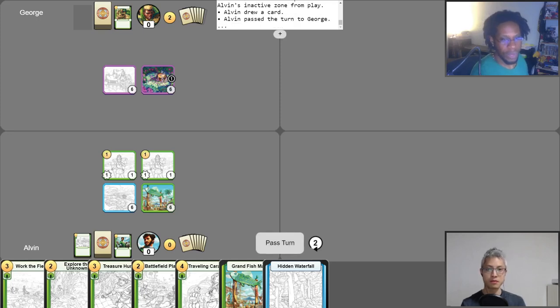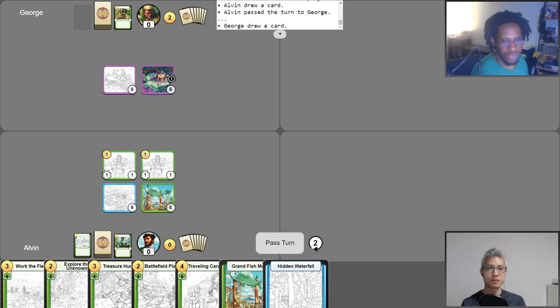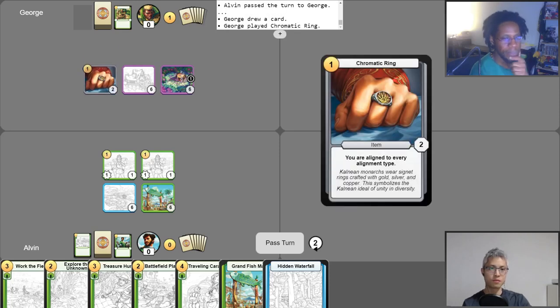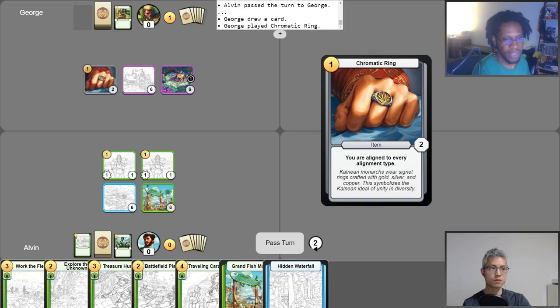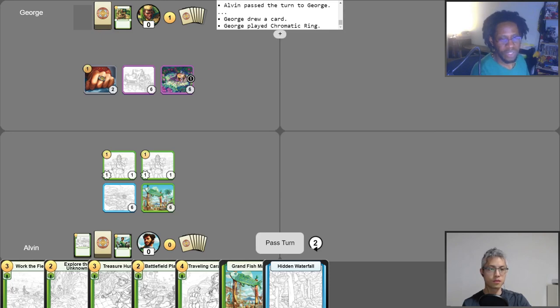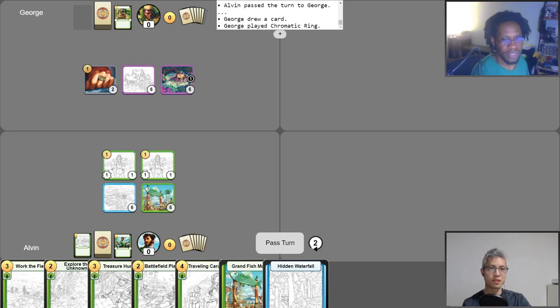And then I'm going to spend one gold to activate Supply Cash, gaining myself two gold, drawing a card, and then losing the cash. And then I'm going to spend the two gold to play Welcome New Settlers, two settler tokens. And then now I'm going to activate the Grand Fish Market to draw a card because I control two or more denizens aligned to green. Smart. So let's go ahead now and pass it like that. So we are at two gold. I have one free draw, and I will take that free draw now. I'm going to play the Chromatic Ring.